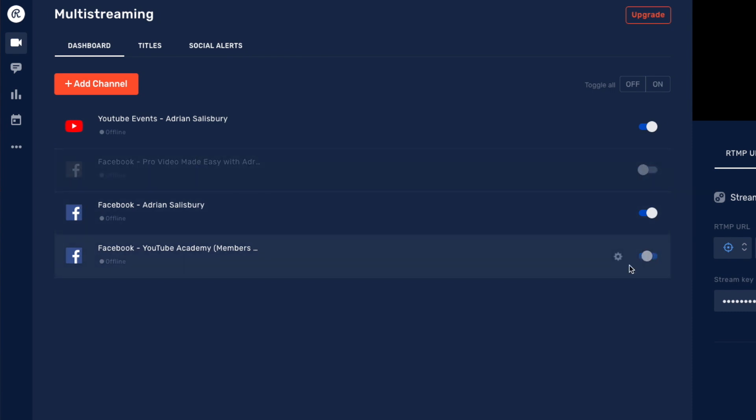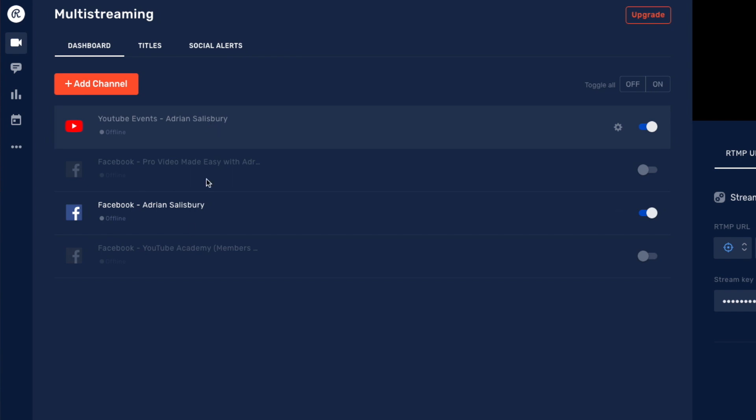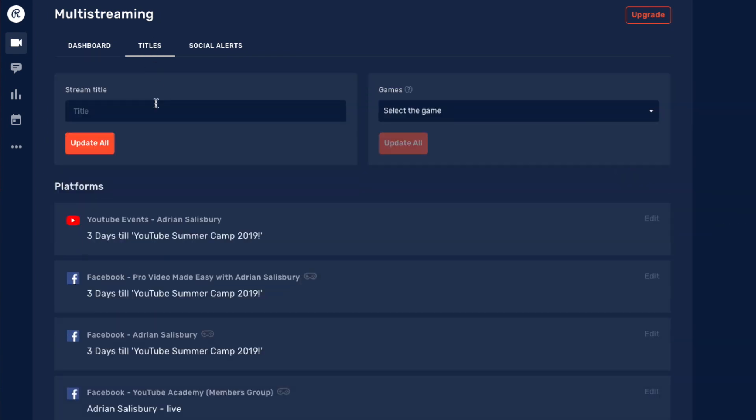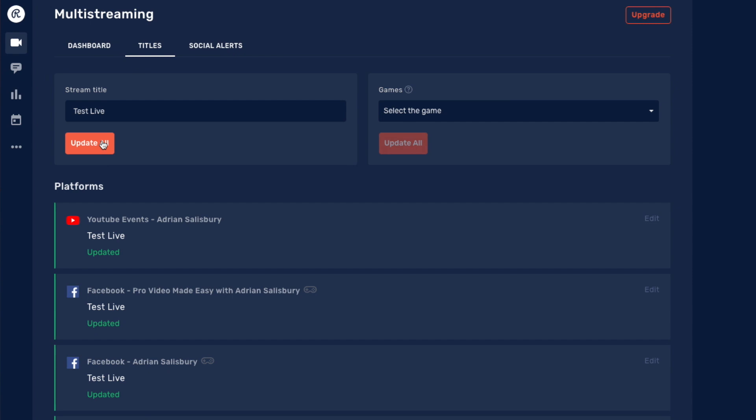I just untick these two. I don't want it to go to the groups. I want it to go out to YouTube and to my Facebook page. And then I choose a title because I can't put a title into Ecamm. We'll just put test live, update all. And look, it's just changed all of those down here. And that's all I need to do.